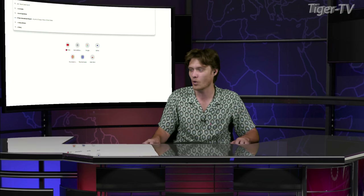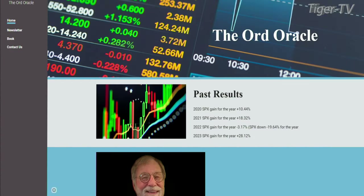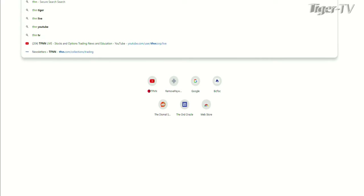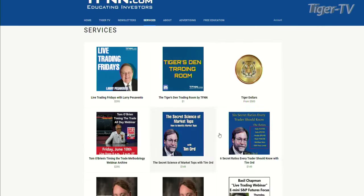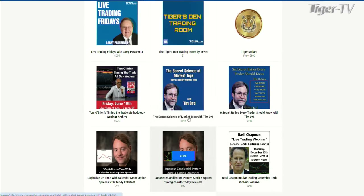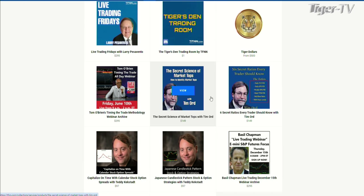Every Tuesday and Thursday, Tim Ord comes on. This is Tim Ord of the ord-oracle.com. Strongly recommend checking out the past archives on our YouTube channel — subscribe and give us a like while you're there. If you go over to tfnn.com, you can hit services, and right there we have two of Tim Ord's past webinars: the Secret Science of Market Tops and the Six Secret Ratios Every Trader Should Know. Strongly recommend it.